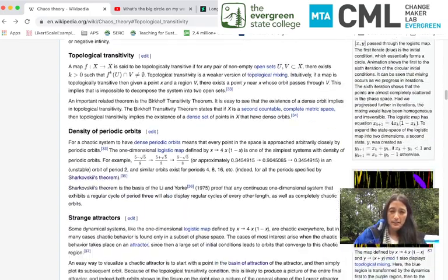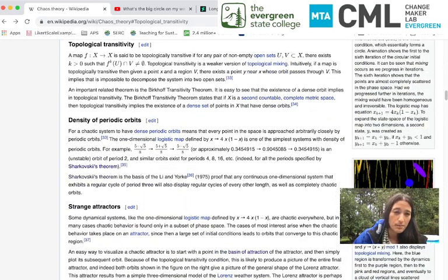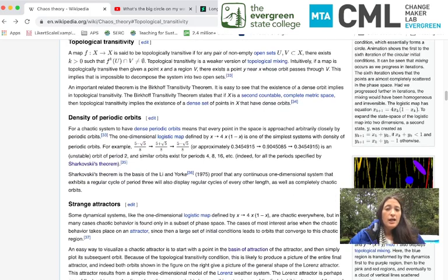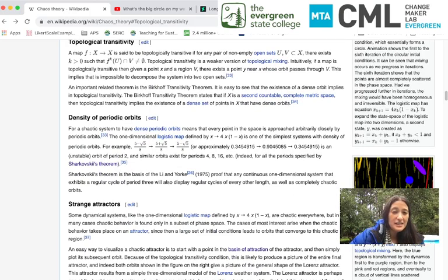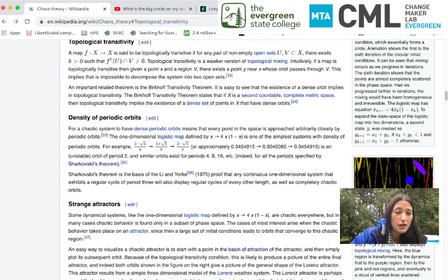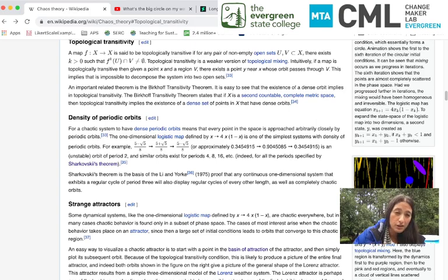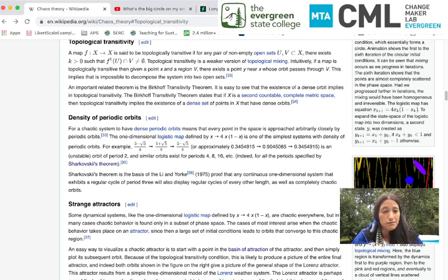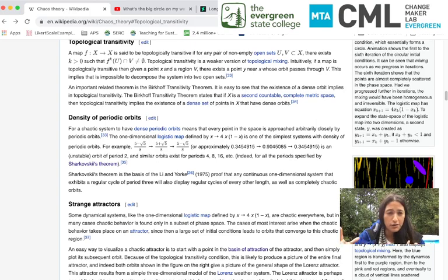Third point: density of periodic orbits. What this says is that chaotic systems contain a bunch of different periodic orbits — places where things repeat themselves. They come back around. There are cycles of every length, cycles of every type, and they're everywhere mixed into that chaotic process.